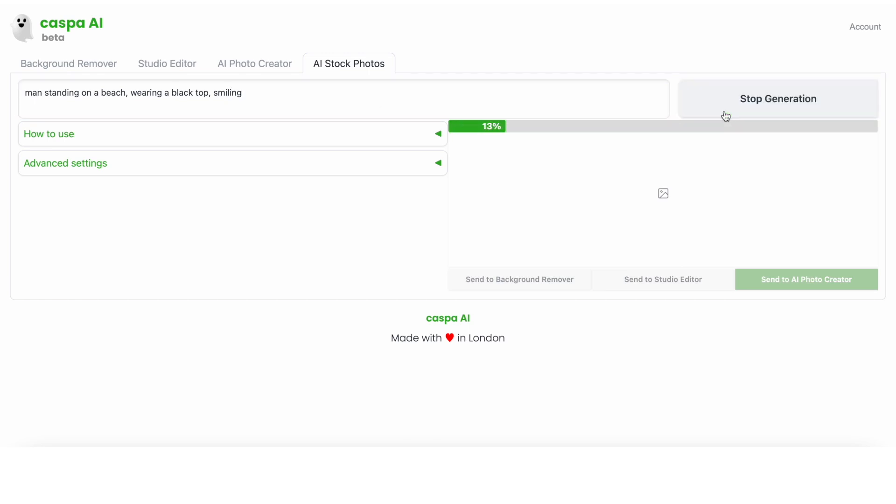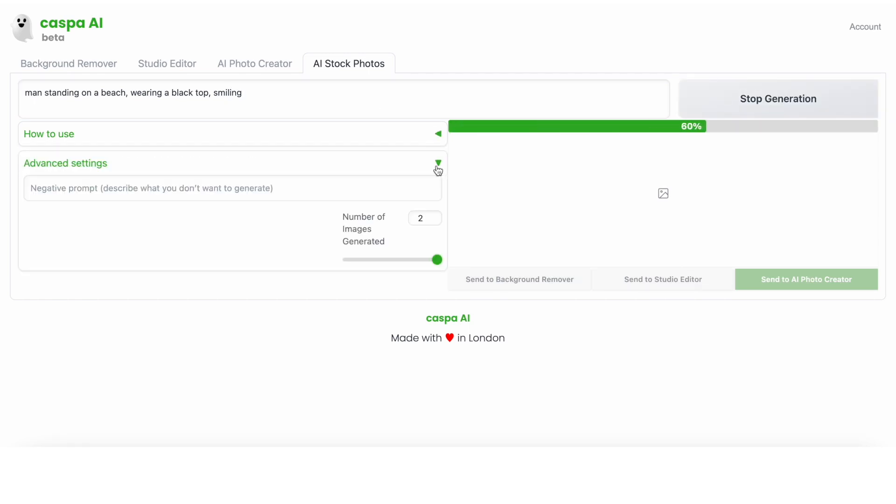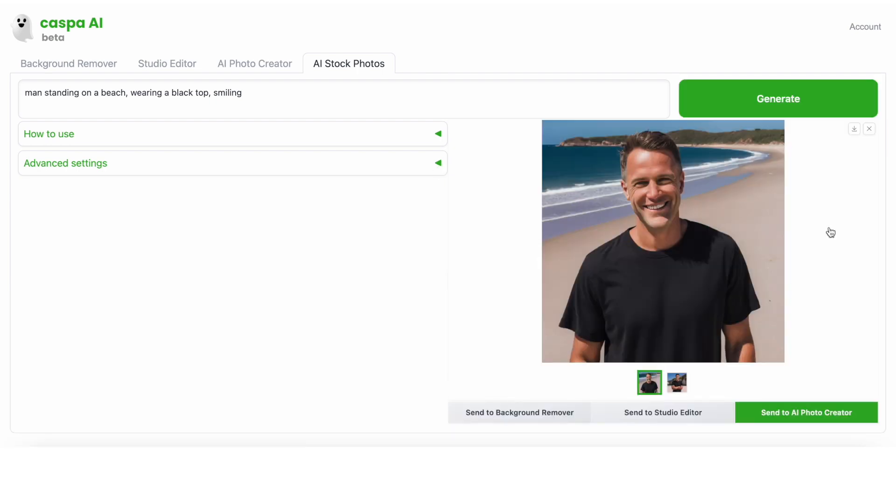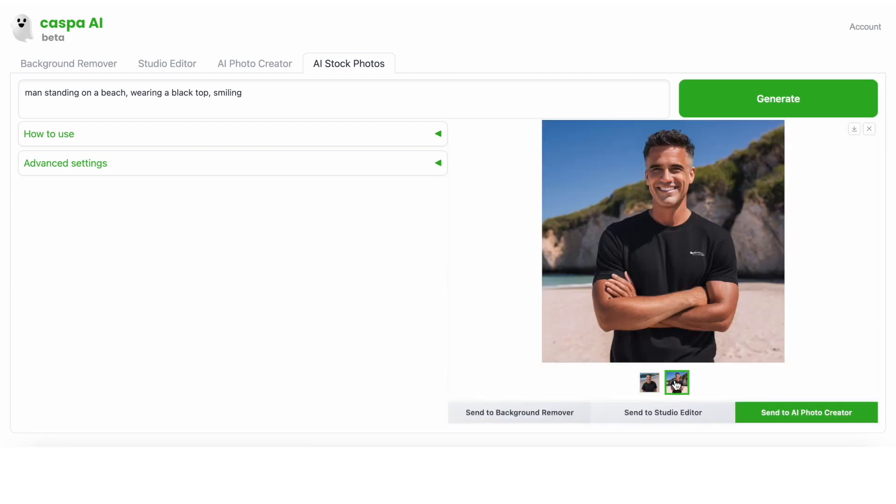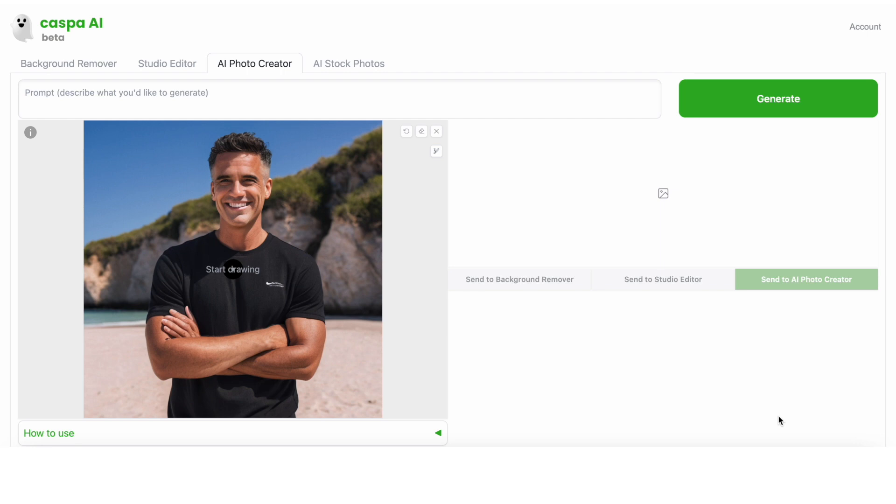Here you can also see the how to use and advanced settings drop downs, which are quite self-explanatory. Once the photos are created, feel free to regenerate or be more specific in your prompt. In this case, I'm going to pick one of these and send it to the AI photo creator tab to make some touch-ups.